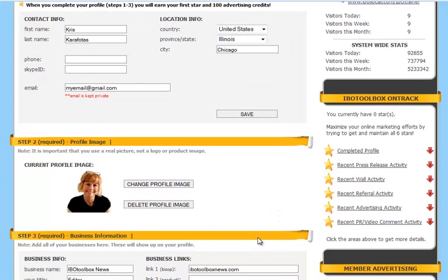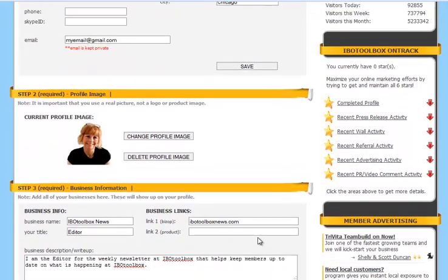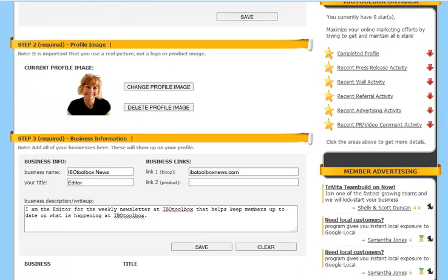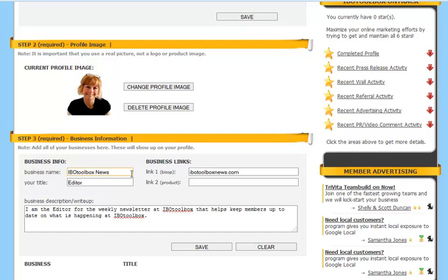And then Step 3 is your business information. This is the area where you can add all of your businesses. They're going to show up on your profile. So we went ahead and we entered in our business name, our title, and a link to our business.